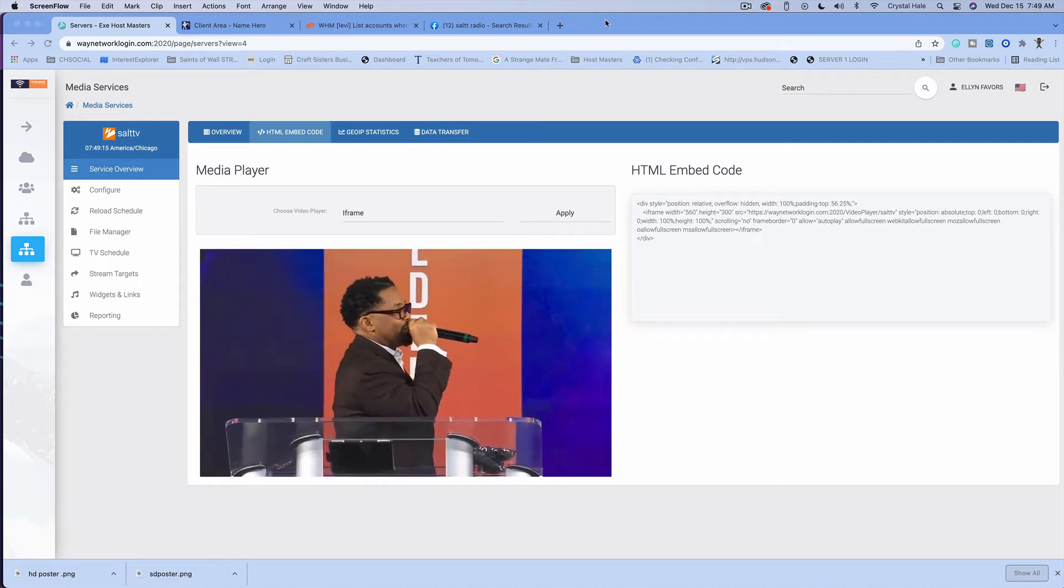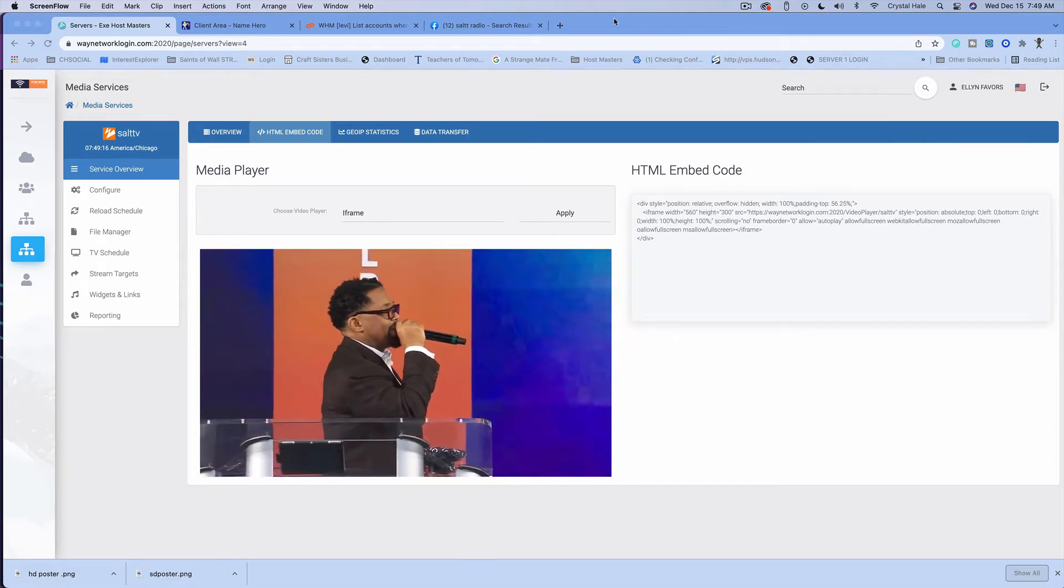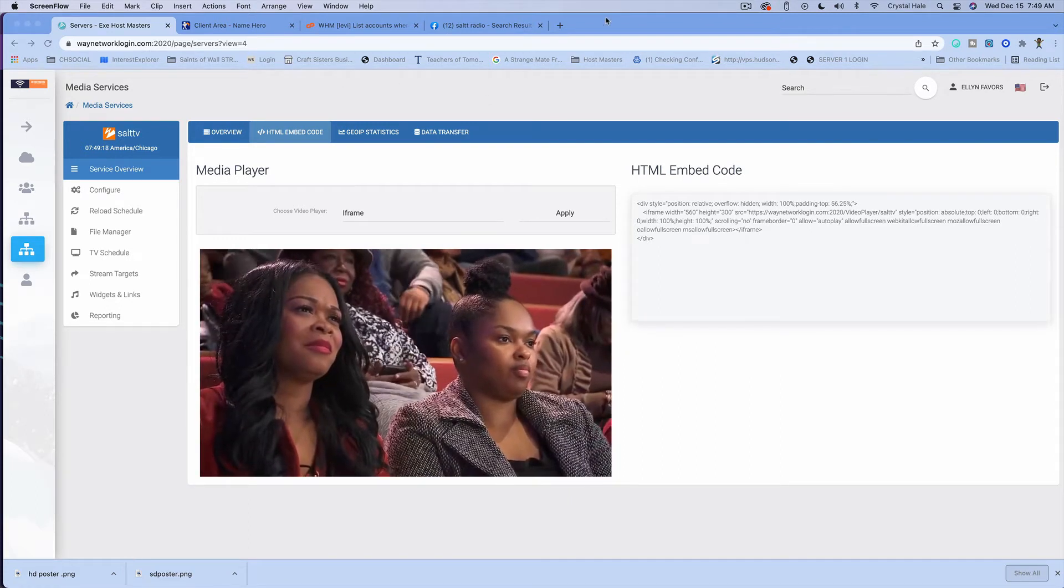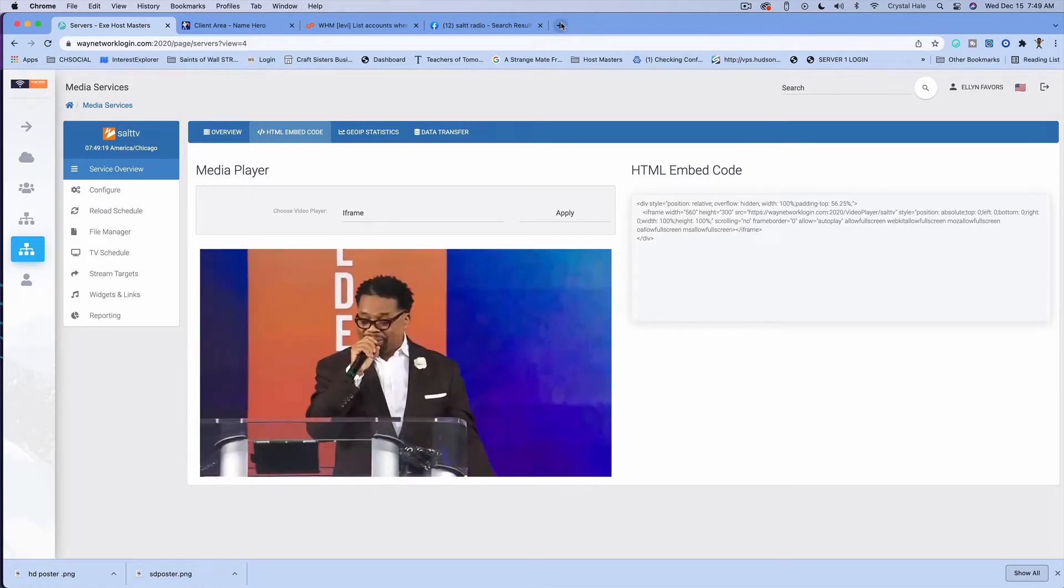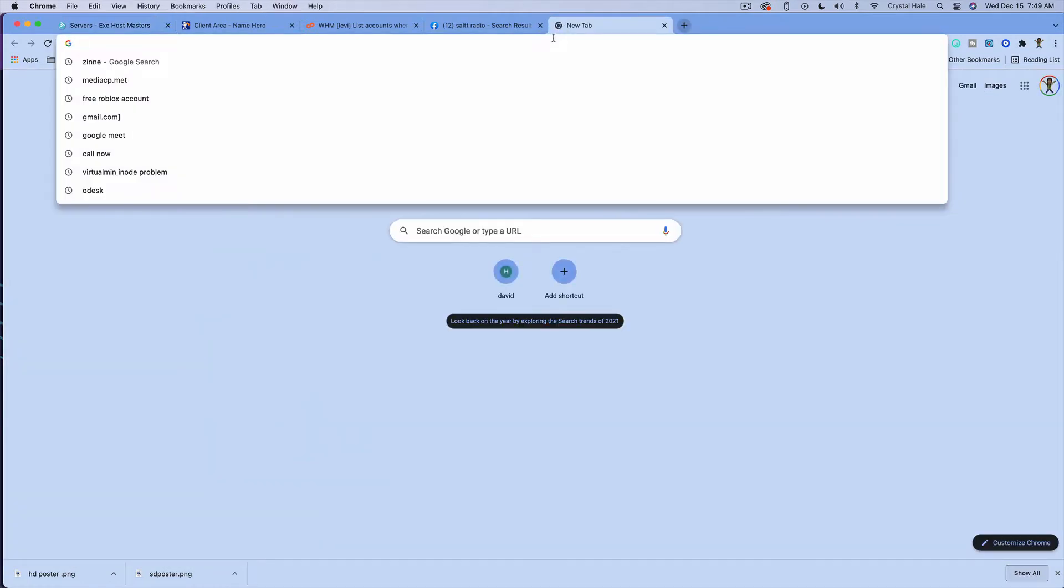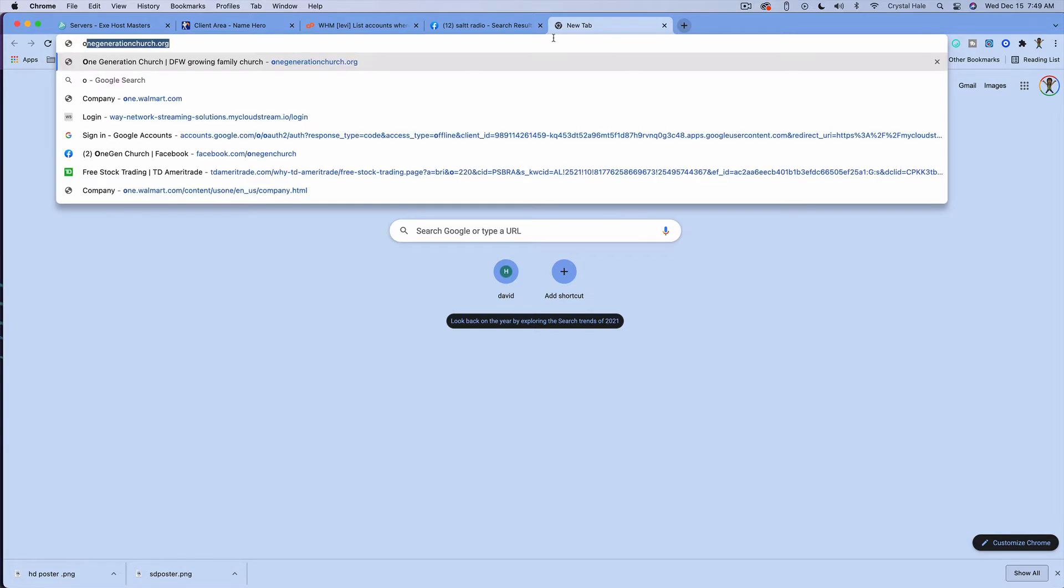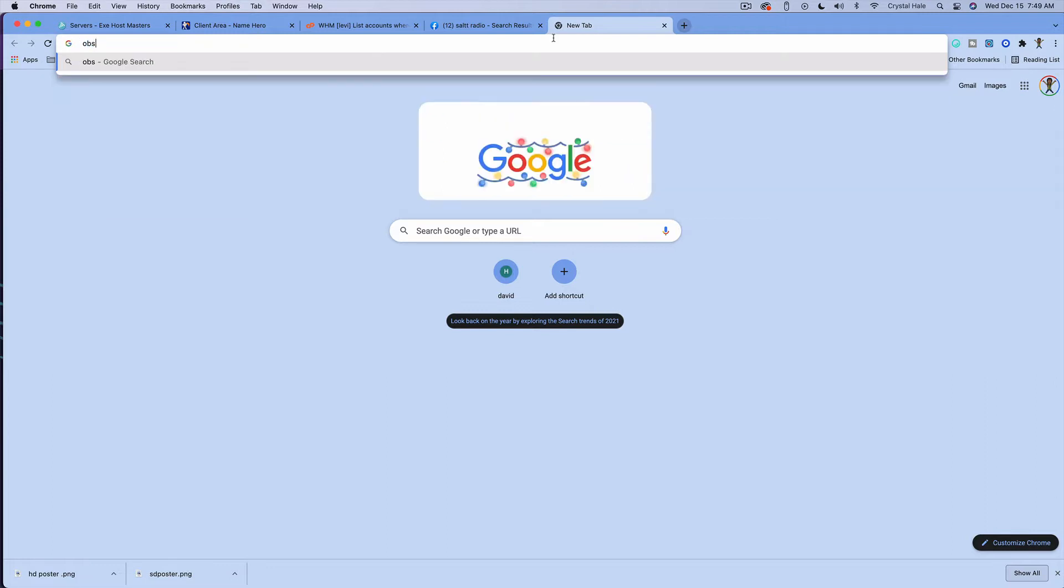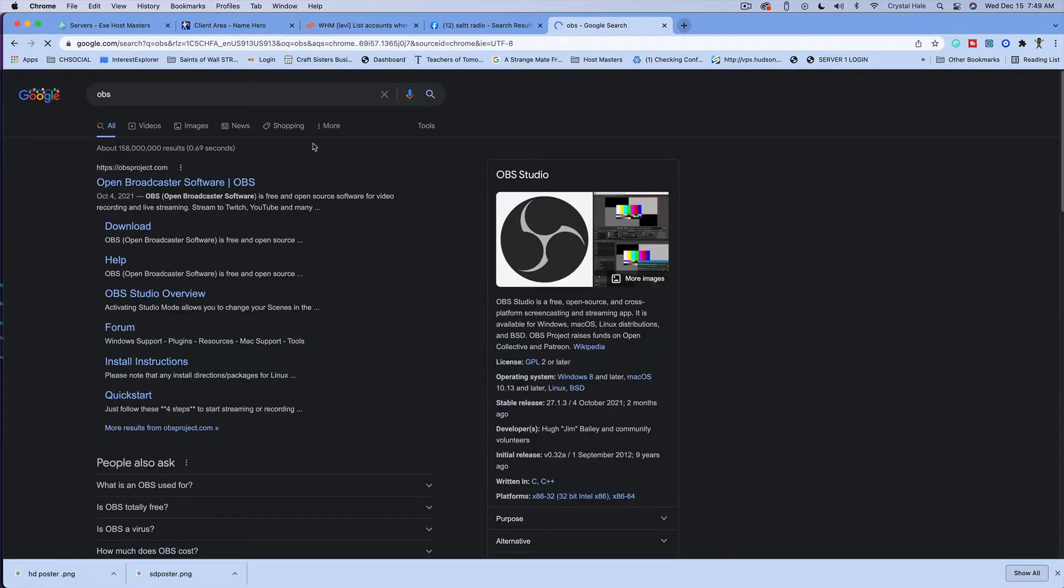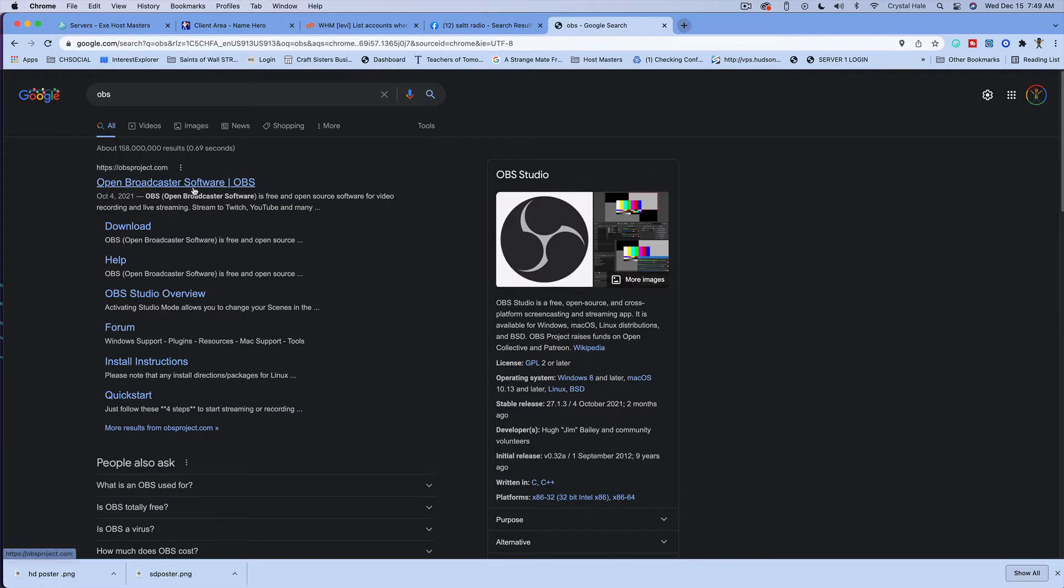Alright, so there's another one that's absolutely free that you can use and it's called OBS, which is a free open source software for live streaming. Many people use it online. So you would need to go to OBS - I just Google it.